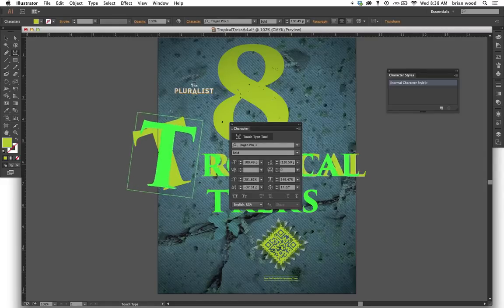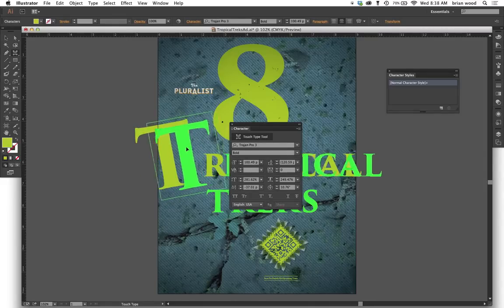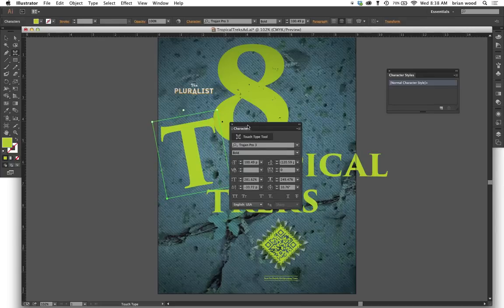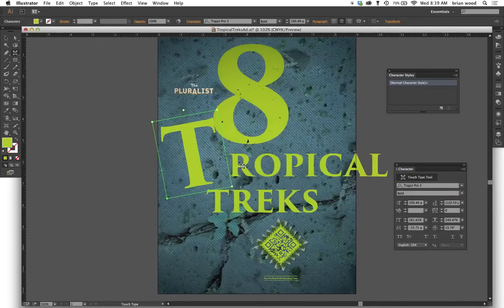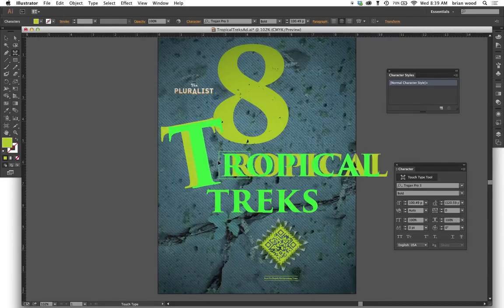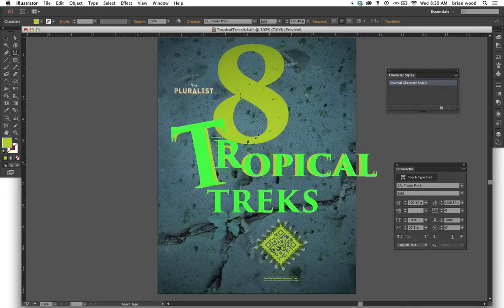I'll just rotate it a little bit, maybe like that, and drag it over. You'll notice that dragging one letter will affect the rest of the letters to the right. If I rotate or adjust one of them, you can come to the next one — and sometimes it's kind of hard to select — but you can come to the next one and just change the kerning, change the baseline shift if you want, and make adjustments on that one as well.